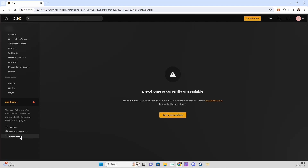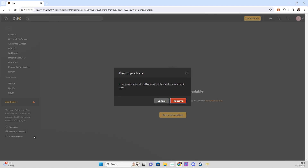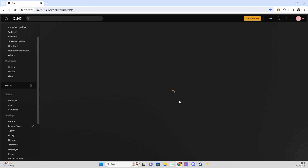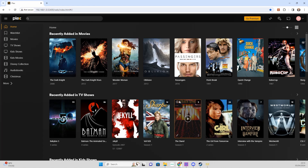If we click that, it will remove our dead server. I'm going to do that now — it will give you a warning asking if you're sure you want to remove this server. Yes, and that's it, it's gone, it's no longer there. If that helps you out, please remember to like, subscribe and share. Thanks!